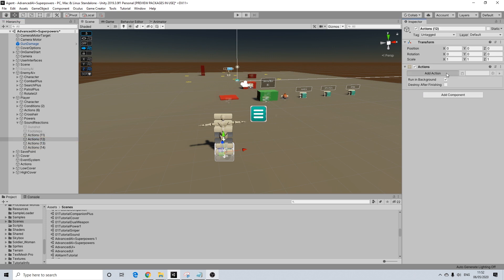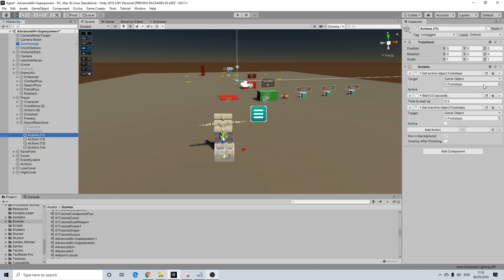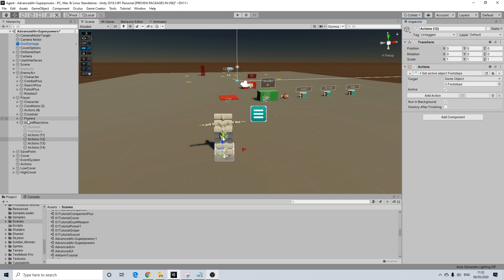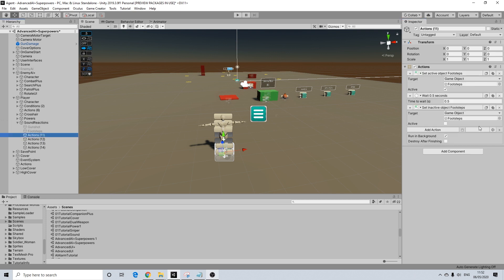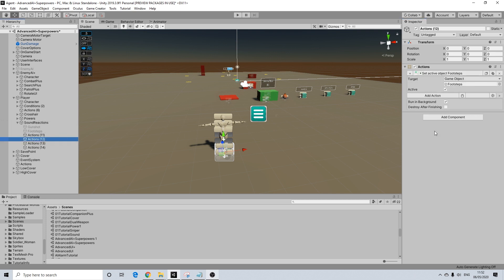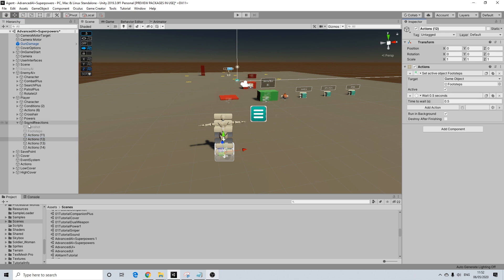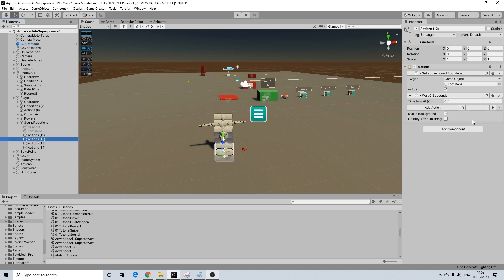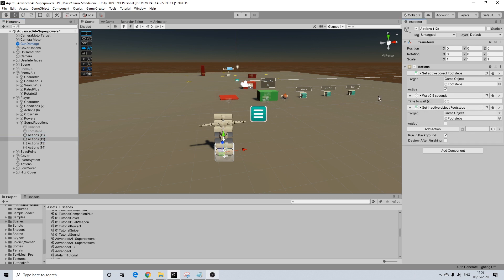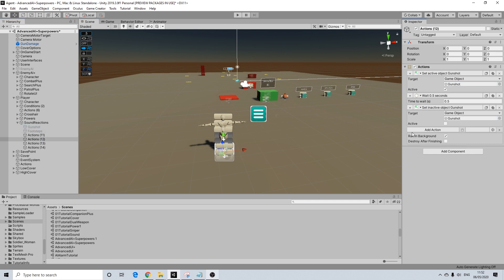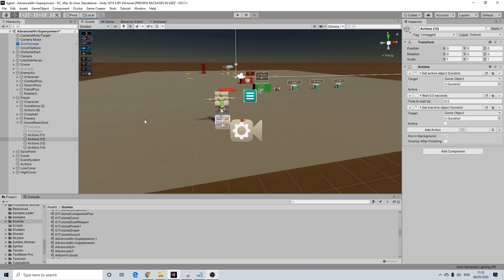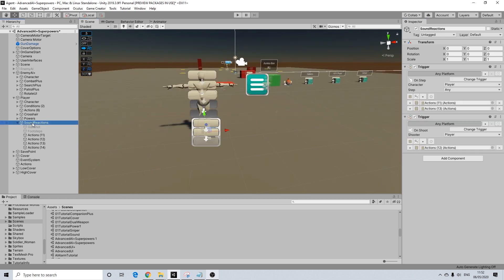On shoot is going to do the same thing. So we can even copy over actions here just to simplify things. There we go. And we need to make sure it's actually gunshot that is active. So there we have it, player setup, sound reactions, on footsteps it will activate and play a sound. Same with on shoot.